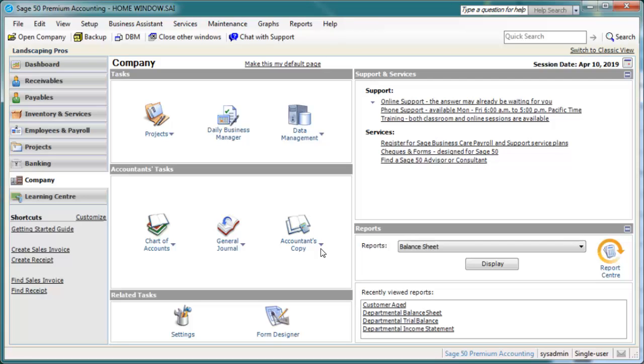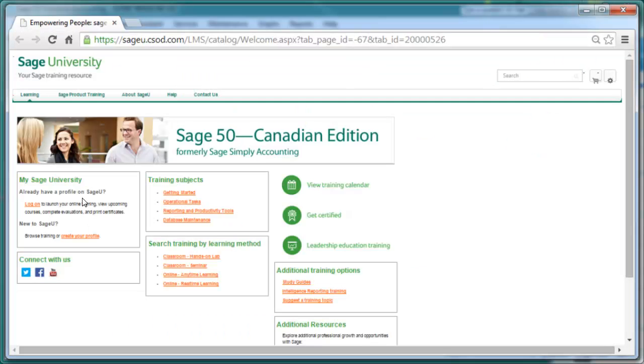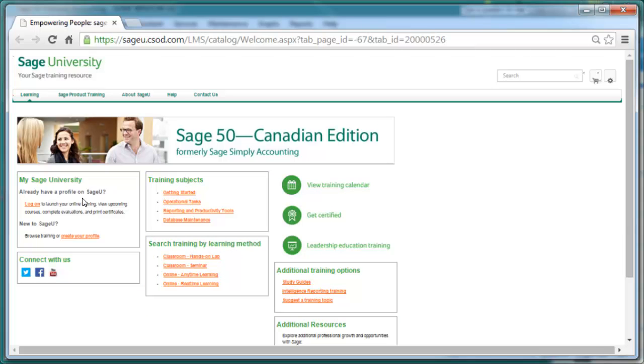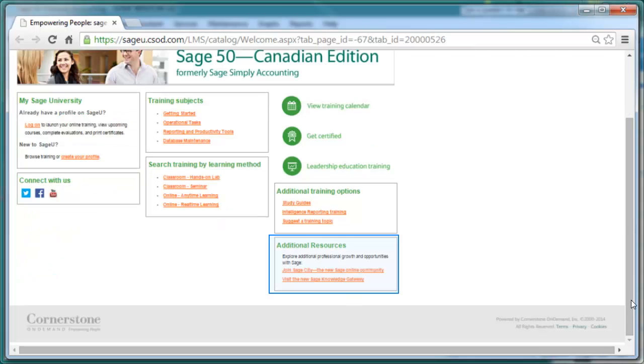Moving on, when you select the Learning Center, you'll be connected to Sage University, a launchpad for all your learning needs. You can search for training and view certification information. You can also access the online community, knowledge base, and more.